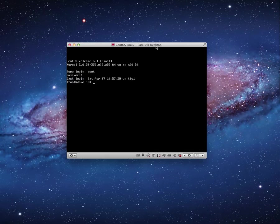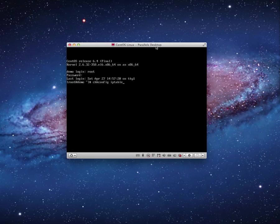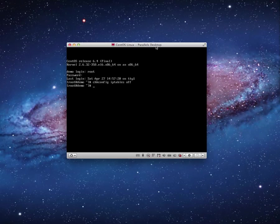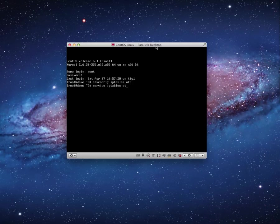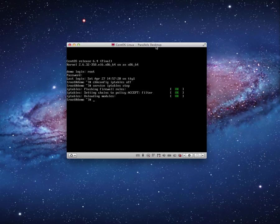I'm going to do that with the chkconfig command first. IPTables is the name of your firewall in Linux, and I'm going to turn it off. So when the system boots, the firewall will no longer automatically start. And then I want to actually turn the service off in the event that it's running. So the service command, the service that I want to do is IPTables. What do I want it to do? I want to stop it. Okay, it has shut down.